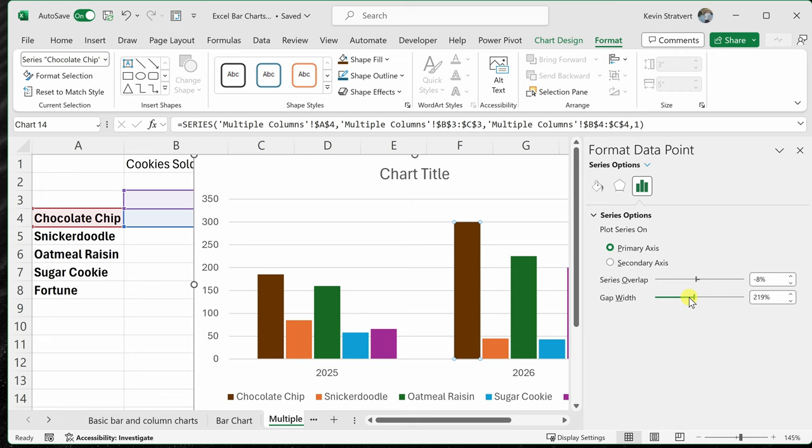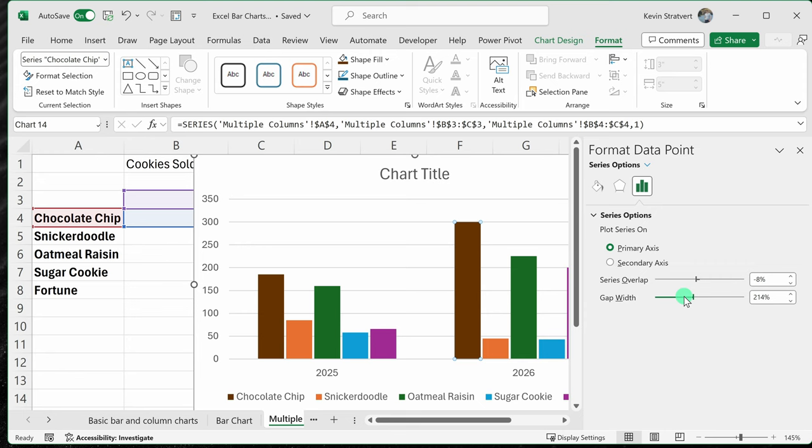Down here, you could also adjust the gap. The gap is between these two different years. Here, I could reduce the gap or here, I could also expand the gap. So you can play with these to get it to look exactly how you want it to look. Right up on top, I'll close out of this pane.